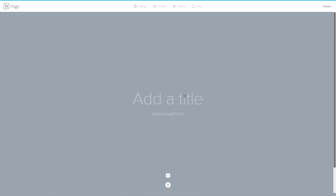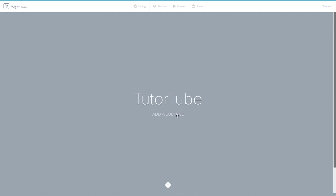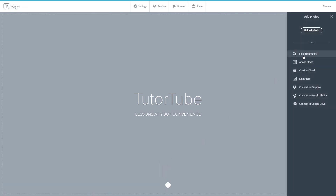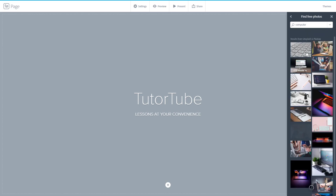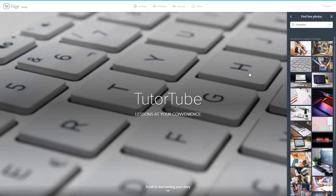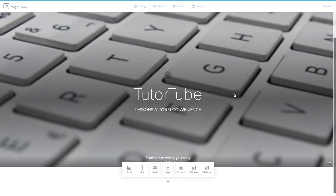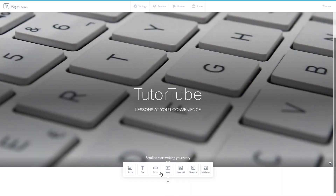It uses the template I selected. I can add in a title, for example 'Tutor Lessons at Your Convenience', just like that. You can go and add in a photo — you can also find free photos. I'll search for 'computer', press enter, and there are a lot of computers. I click on one and quickly have a web page, just like that.